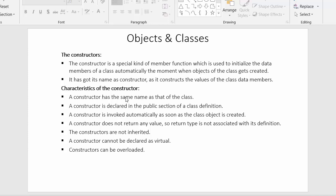Let us start our discussion with the definition of a constructor. The constructor is a special kind of member function which is used to initialize the data members of a class automatically the moment when the object of a class gets created. So it's also a member function and the purpose of this member function is to initialize values to the data members of that class.